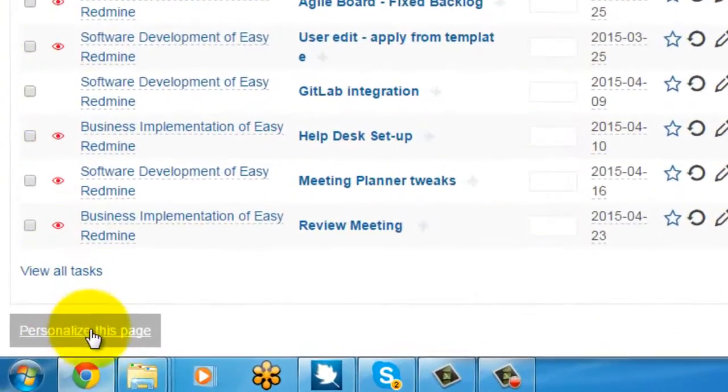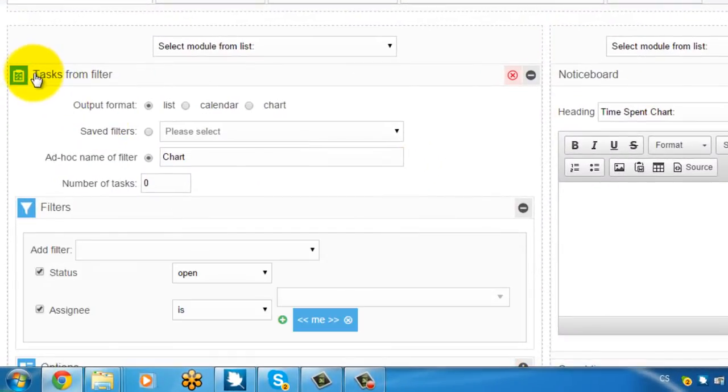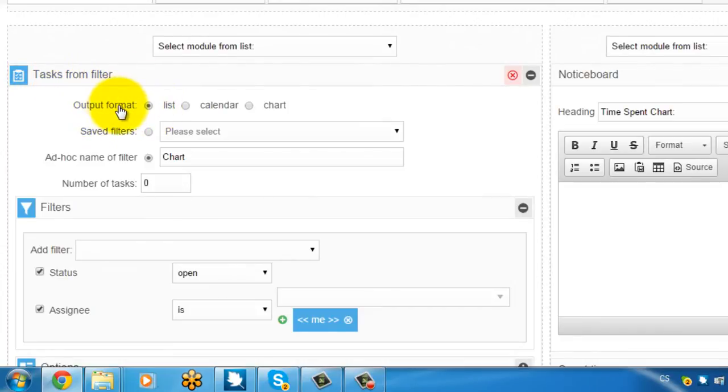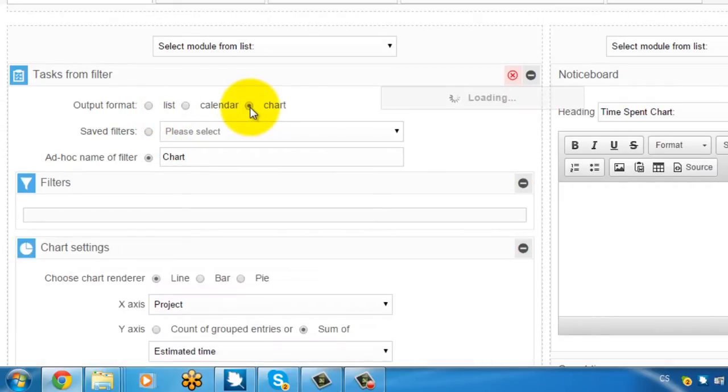So let me personalize this page. And as you can see here I've got the tasks from filter and the output format is set as list. And in order to have a chart you just switch it to chart here. Like this.